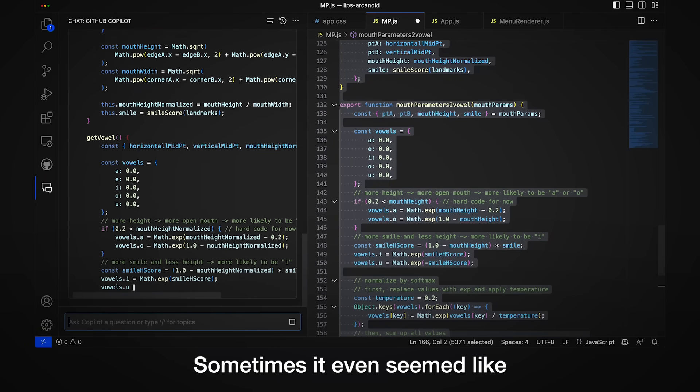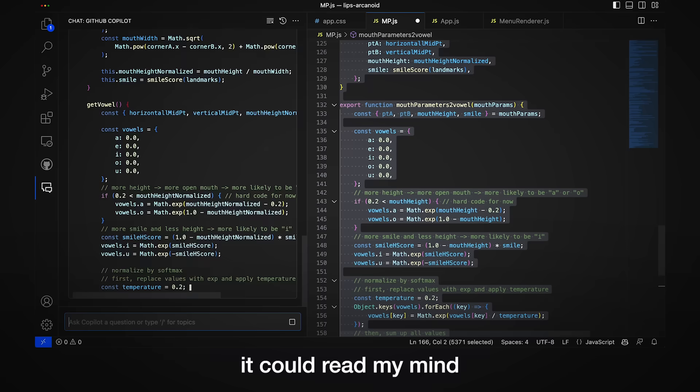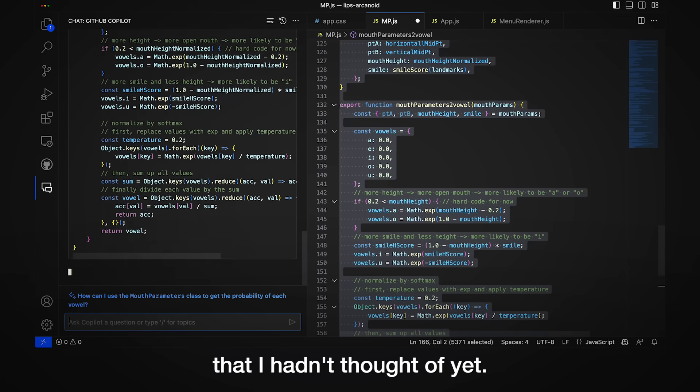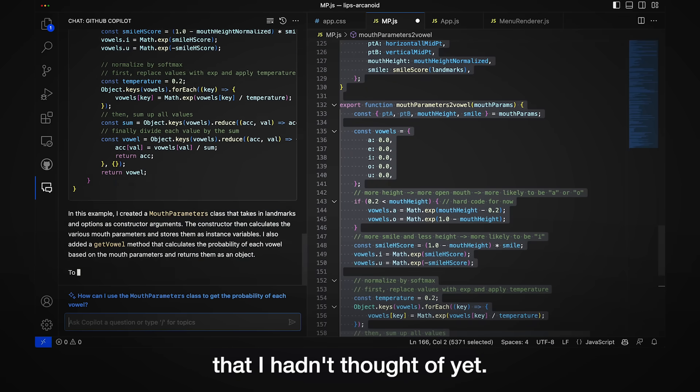Sometimes, it even seemed like it could read my mind because it would suggest code that I hadn't thought of yet.